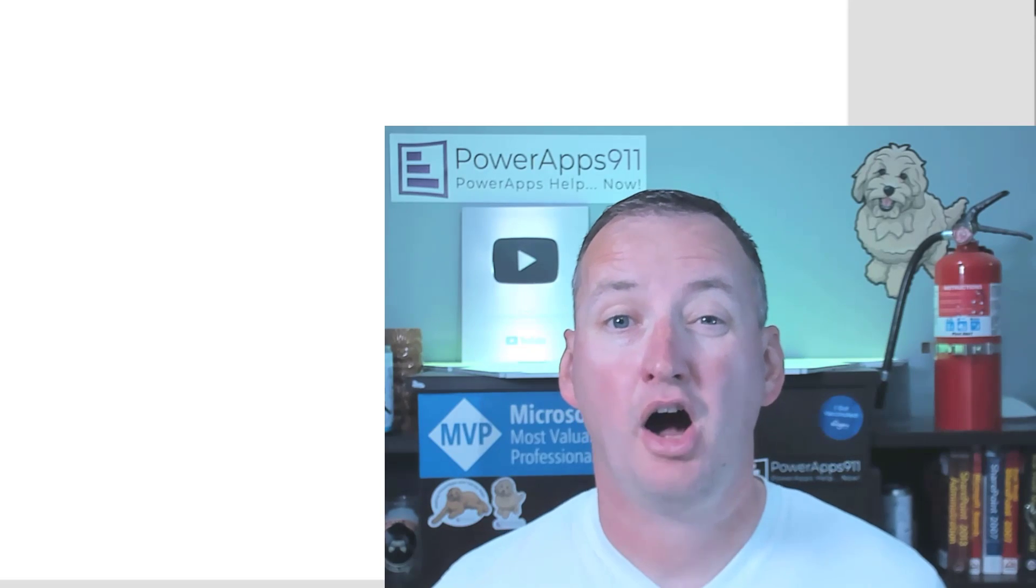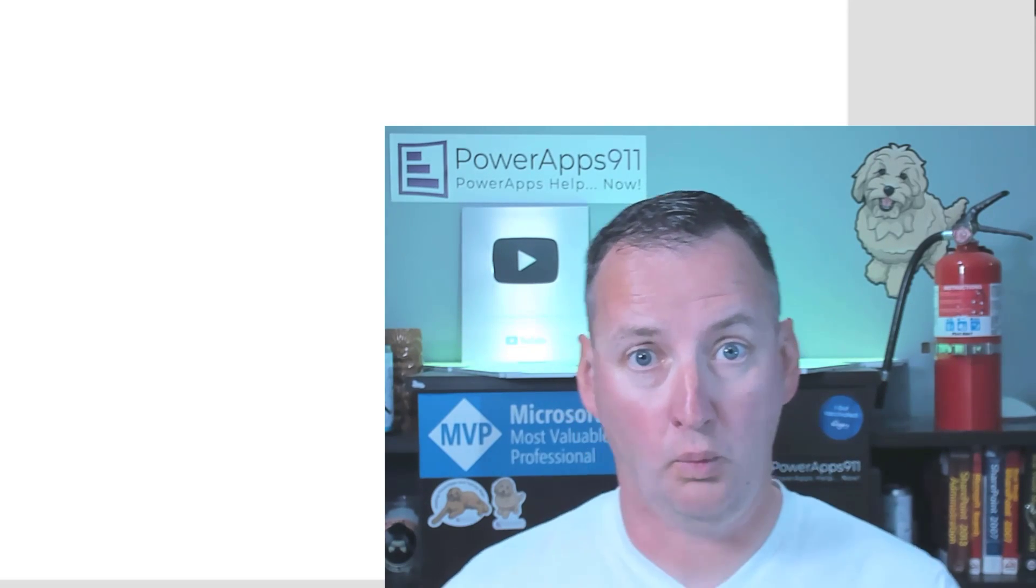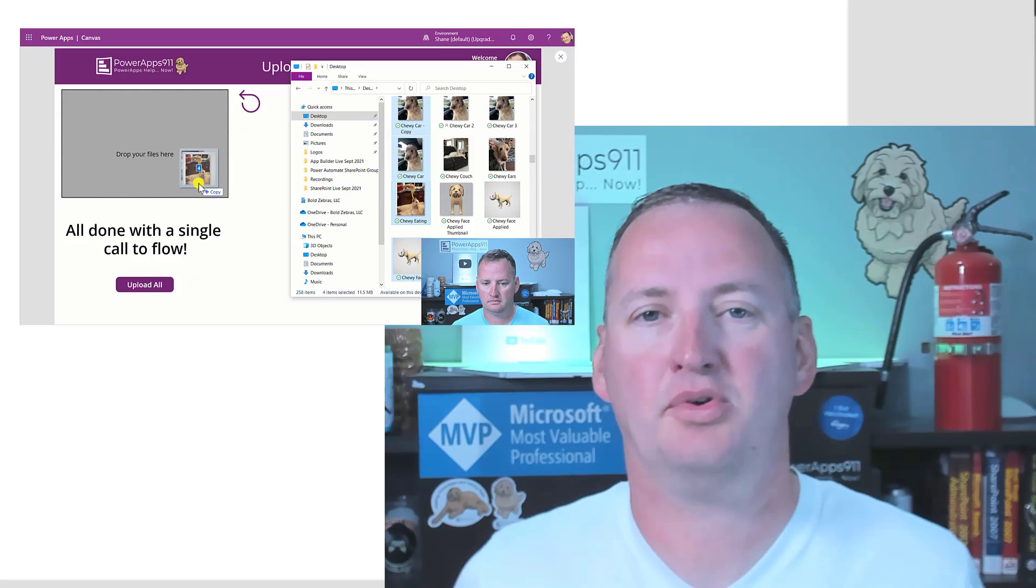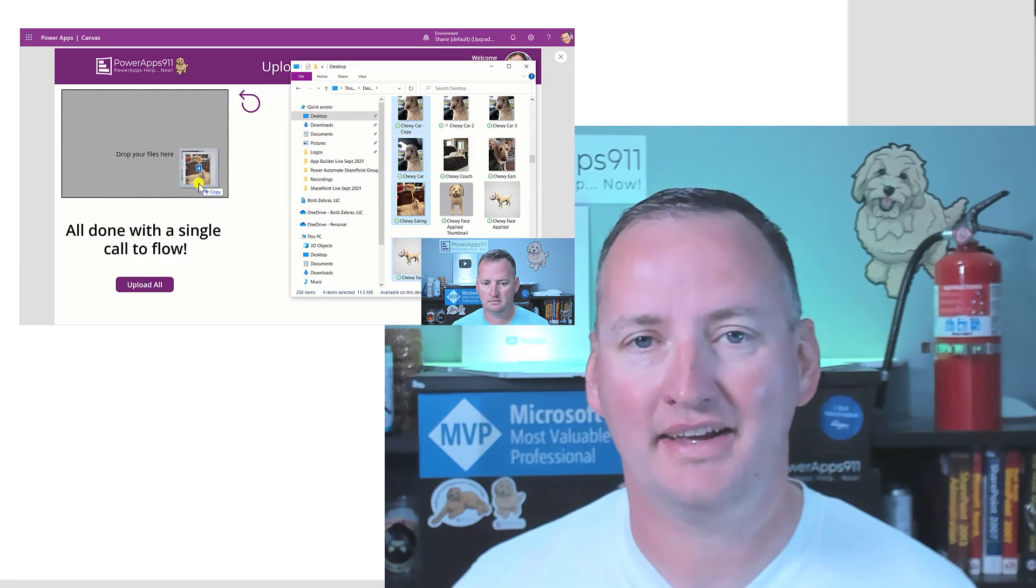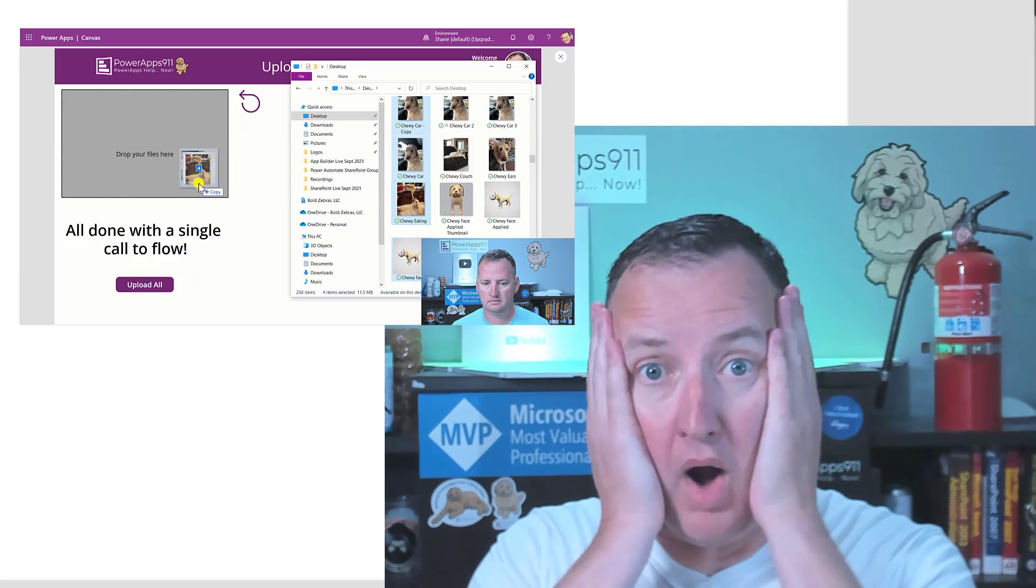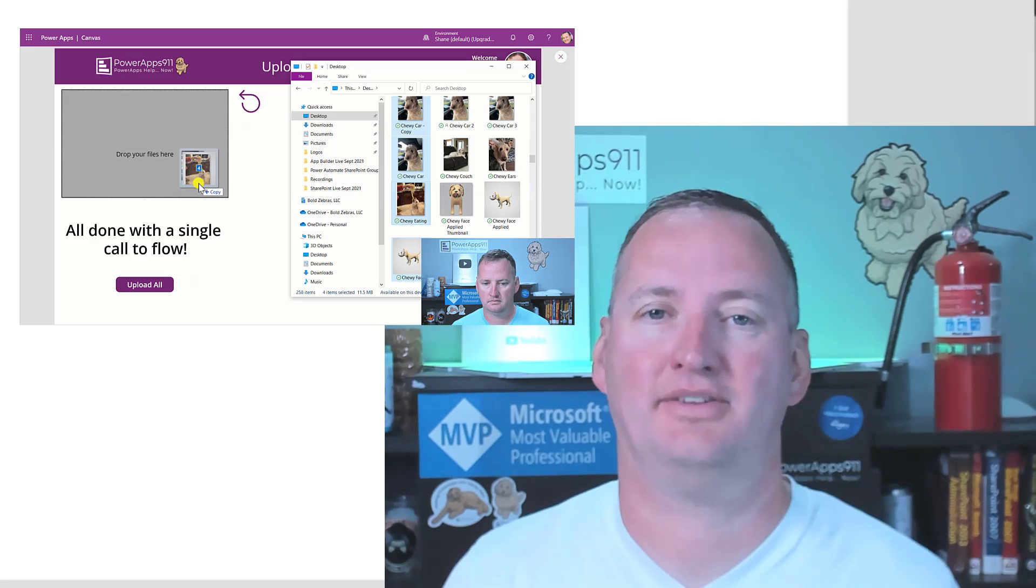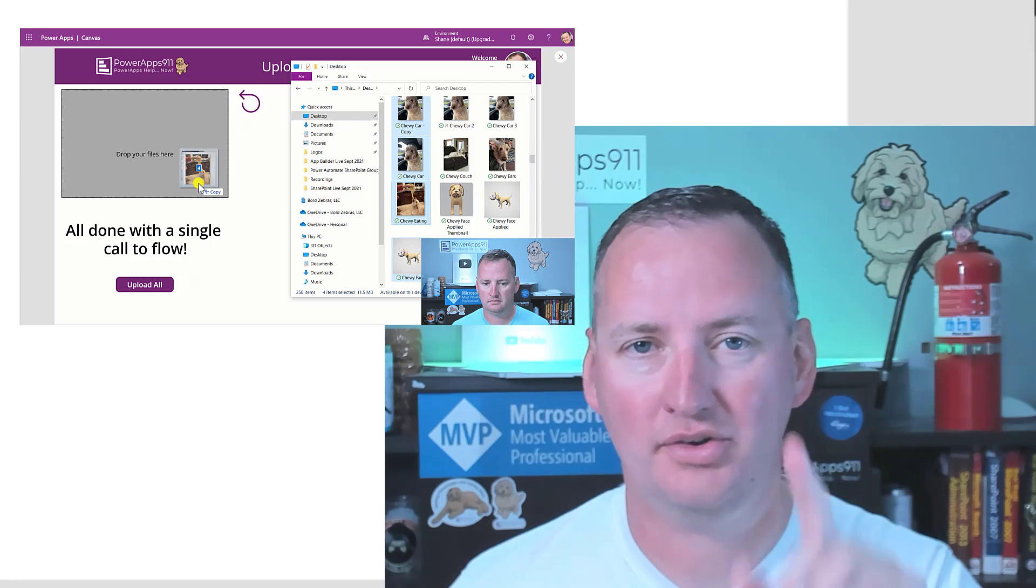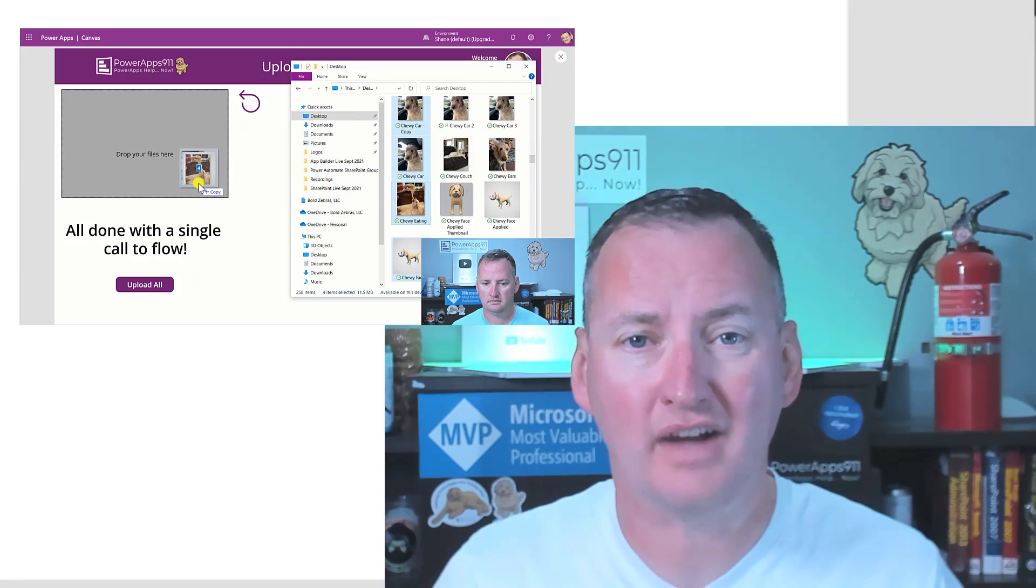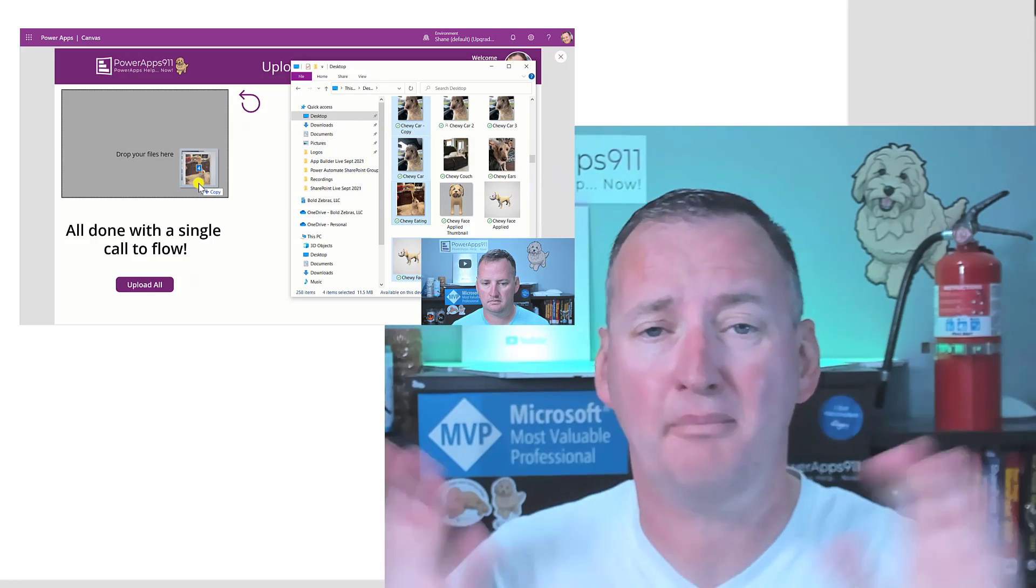In today's show, we're going to talk about how to upload multiple files to PowerApps. And we're going to do it by dragging and dropping or multi-selecting. That's right. We're going to do these things that you've been asking for for a long time. I finally worked it out, made it as easy as possible, and I'm going to share it with you. But first, here's our intro.